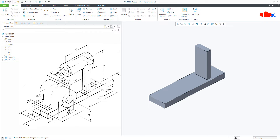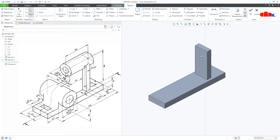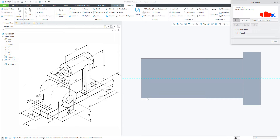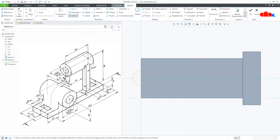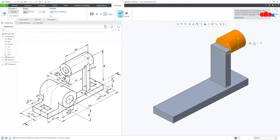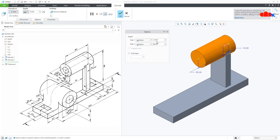The next feature is the cylindrical portion. Go to Extrude, select this surface, Normal. Go to Reference, select this edge and this edge as references. Draw a circle. Press Control D, say OK. This side it is 10. Go for second direction and this side it will be 50 — so 50 plus 10 equals 60. Say OK.